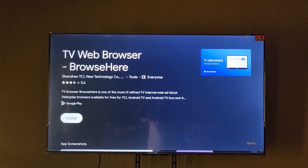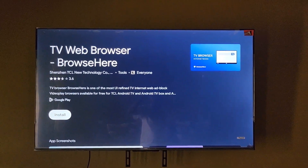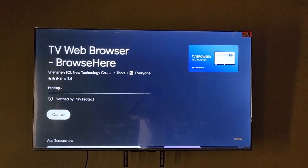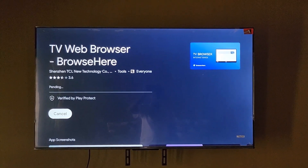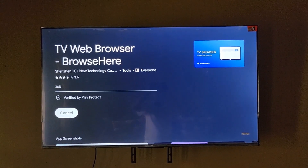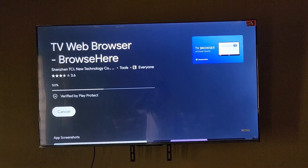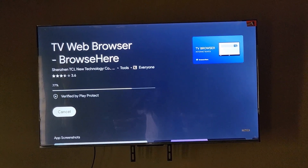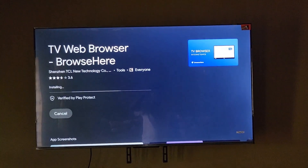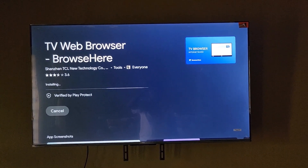There are other browsers that might work, but some TVs like the TCL TV might not allow Chrome. It's always best to go with the one the TV recommends first. If Chrome doesn't work, you can try Firefox, and if Firefox doesn't work you can try something else. I'm using this one because it's recommended and will most likely work.